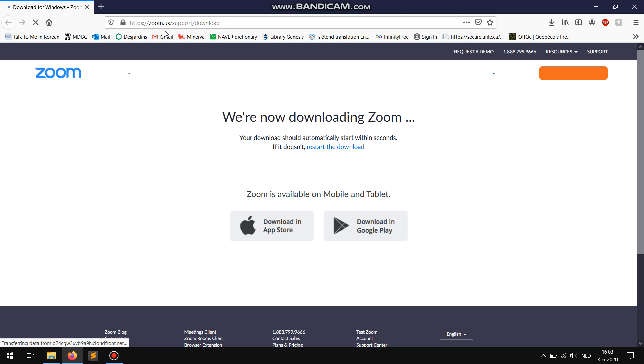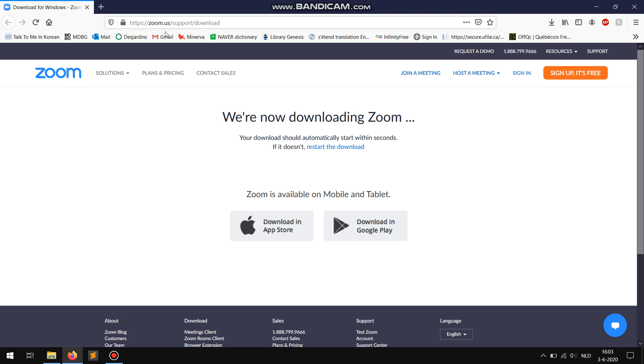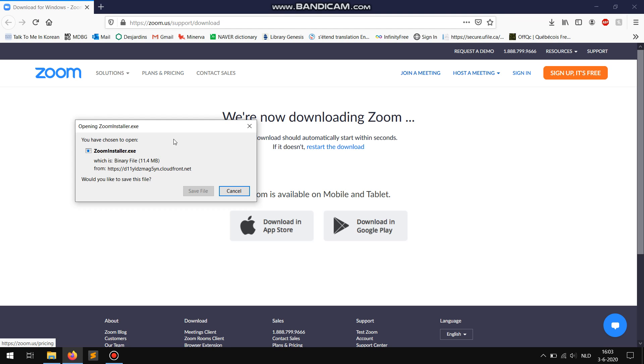After you open the link the following window appears. If you have a Windows PC click on save file to download Zoom.